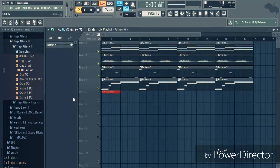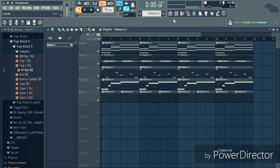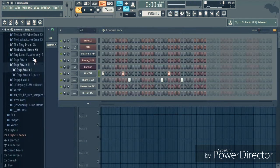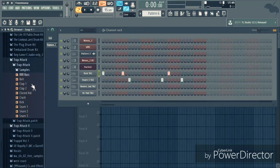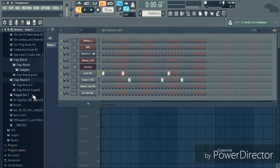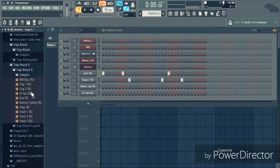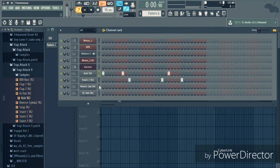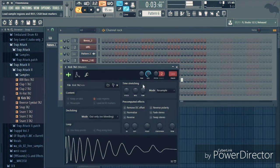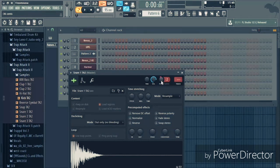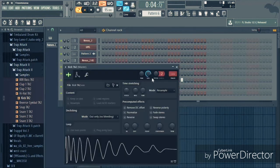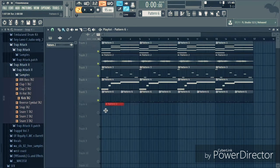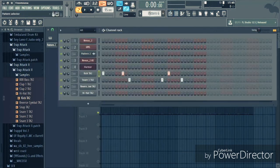So that's our kick and snare pattern. I want to change the kick, I don't like the kick. I don't know, pitch the snare down a little bit.